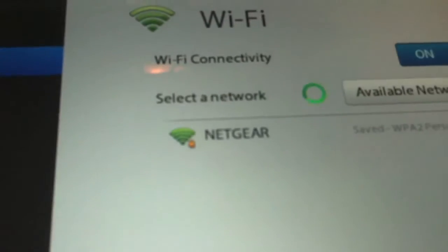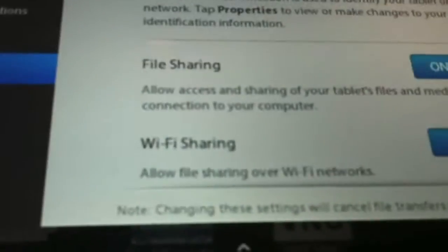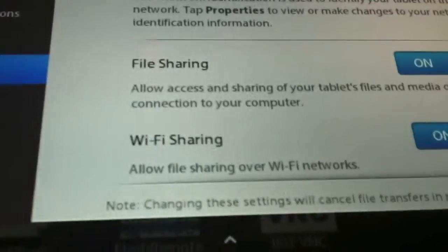The first thing you're going to need to do is have Wi-Fi on, so there's mine. You're going to want to go to Storage and Sharing. Make sure you have File Sharing and Wi-Fi Sharing on.